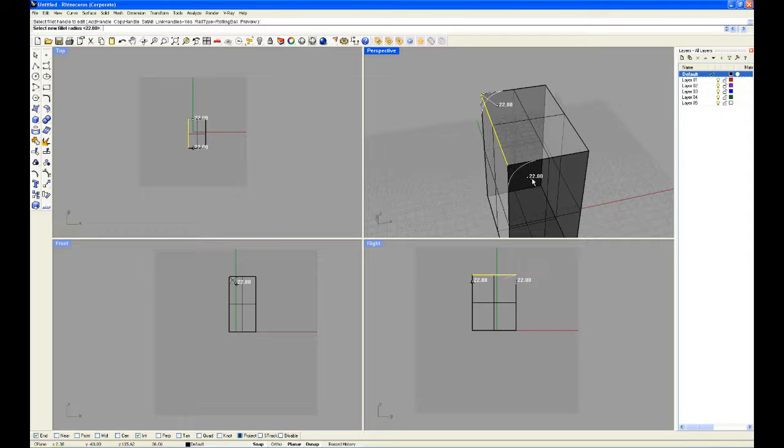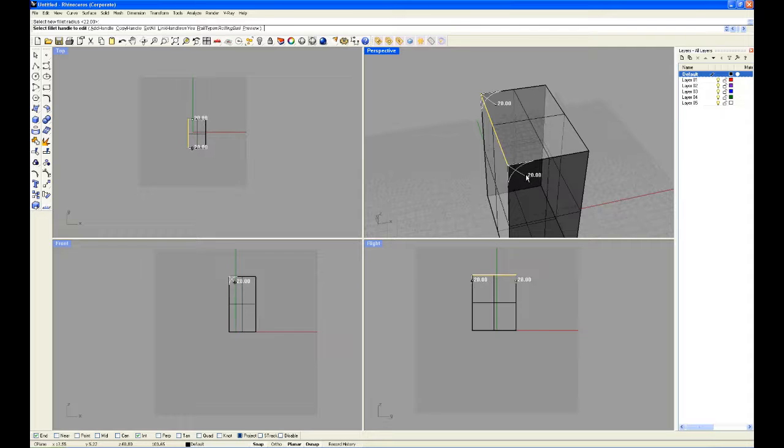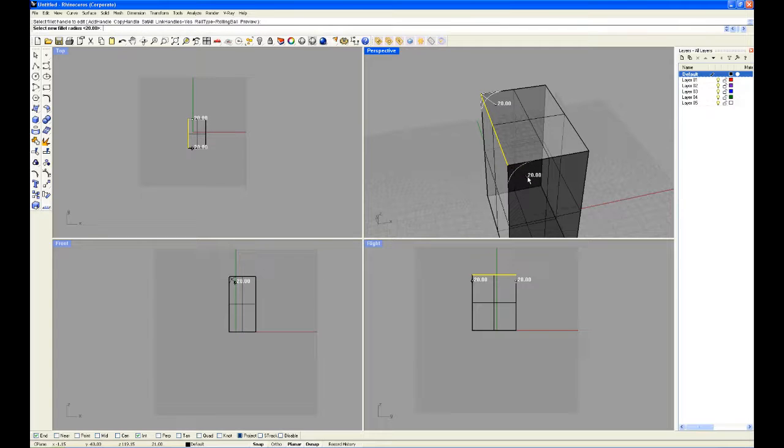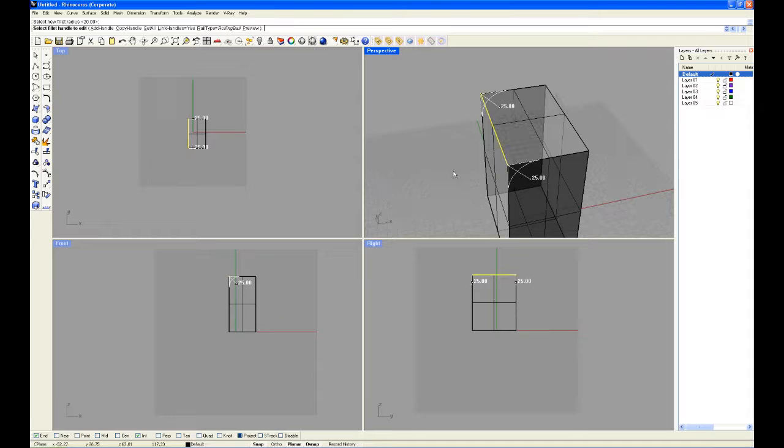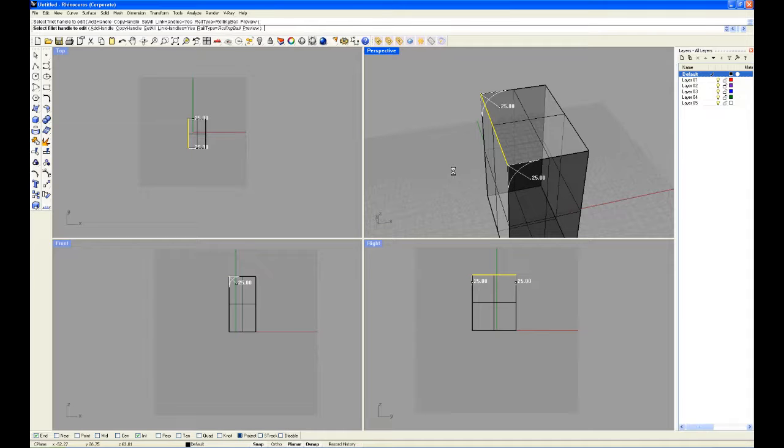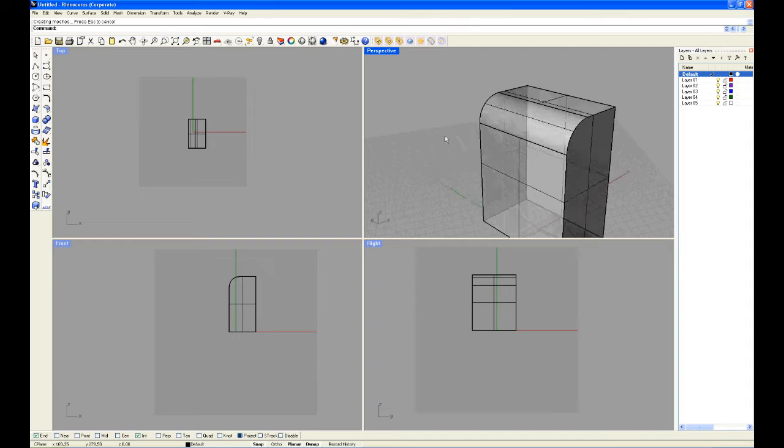So we're going to make a nice big one, roughly here we go at 25, and we press enter and now we have ourselves a nice fillet.